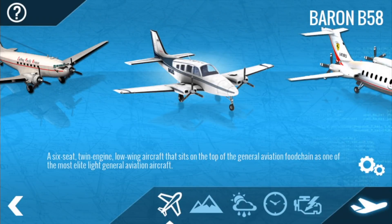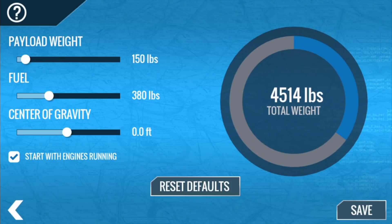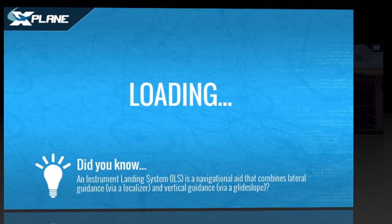Hi there! Jennifer Roberts here with a tutorial for X-Plane. This video was recorded in X-Plane Mobile 10.8, but it works mostly the same way on X-Plane 11 for your desktop computer. Today we're going to walk through how to start the default Beechcraft Baron 58 from Cold and Dark.